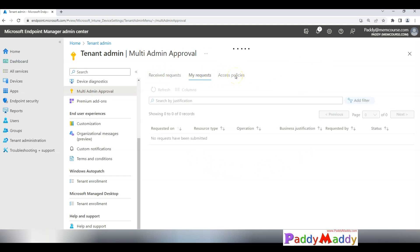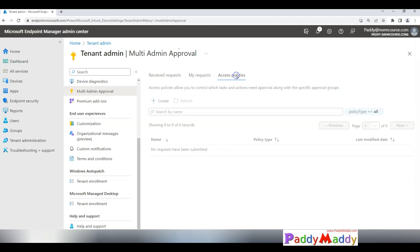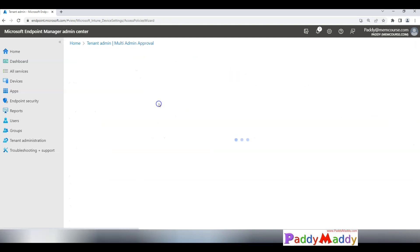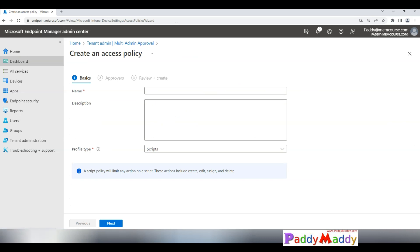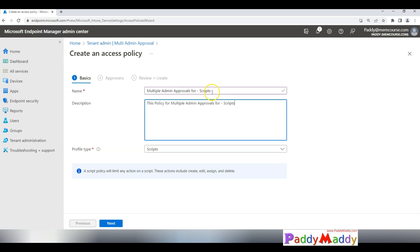As a first step, as per our document, we have to create the access policy. Let me give you a meaningful name and description here in this case so that we should be able to continue further. I've given here the meaningful name as multiple admin approvals for scripts.